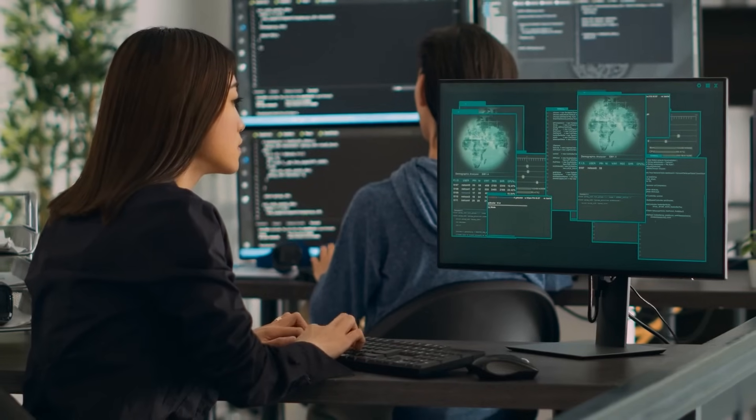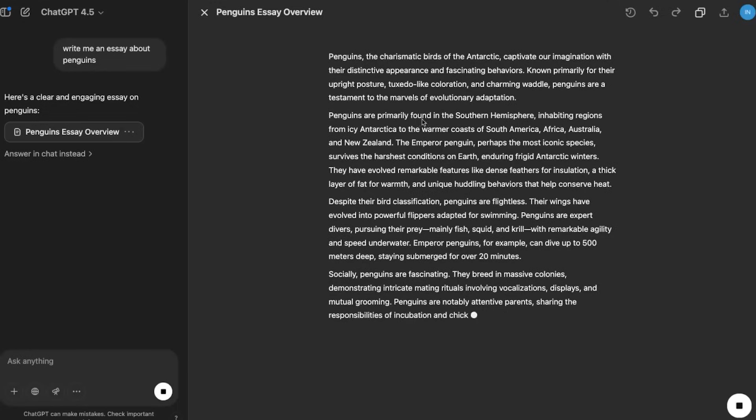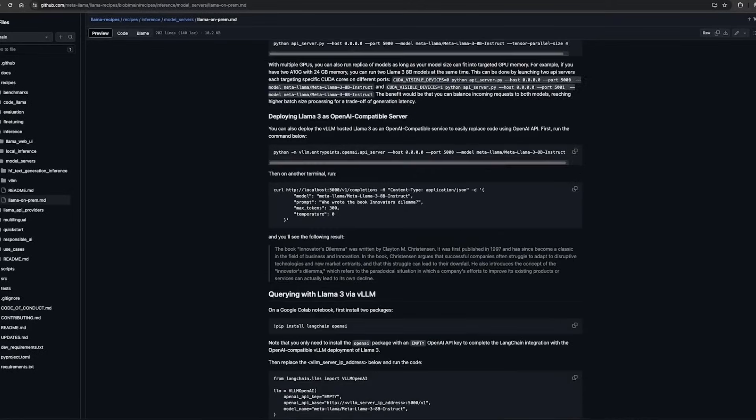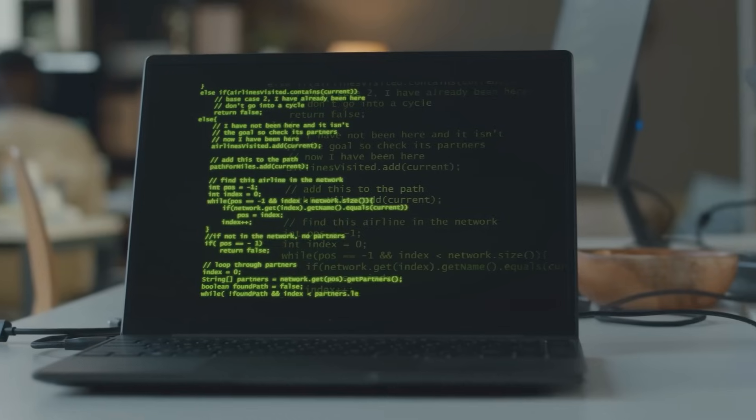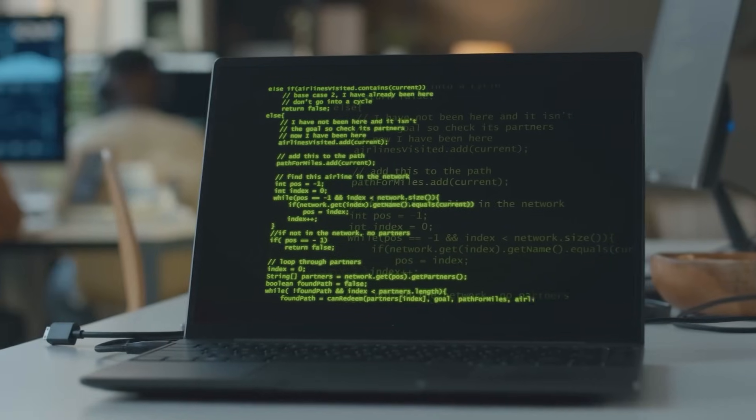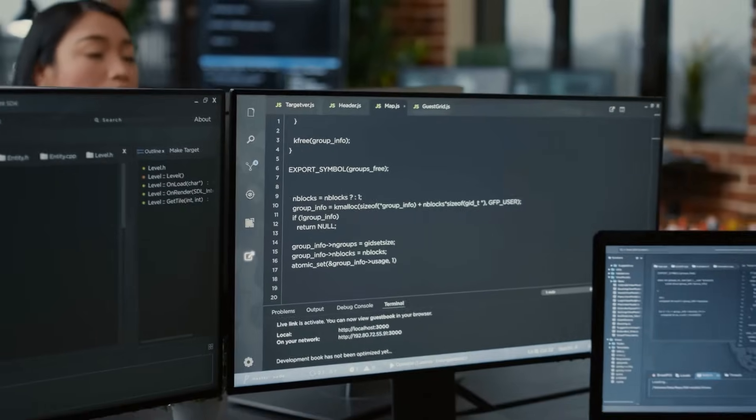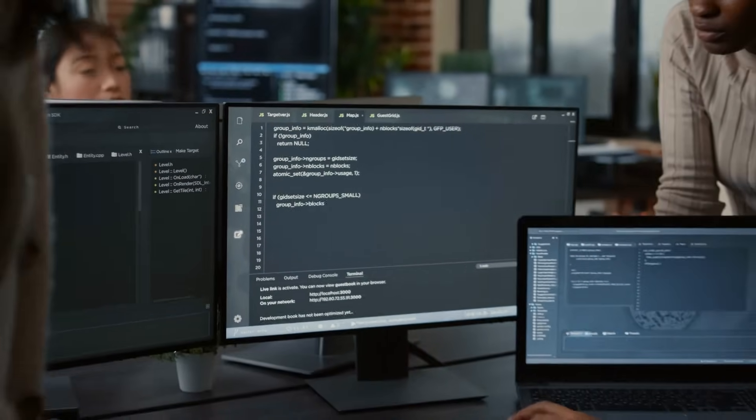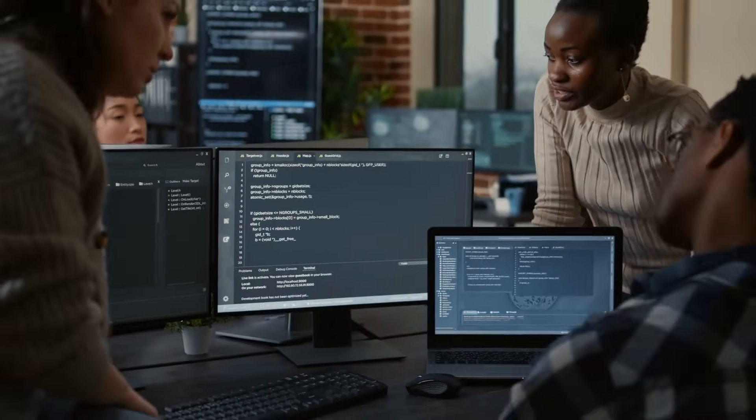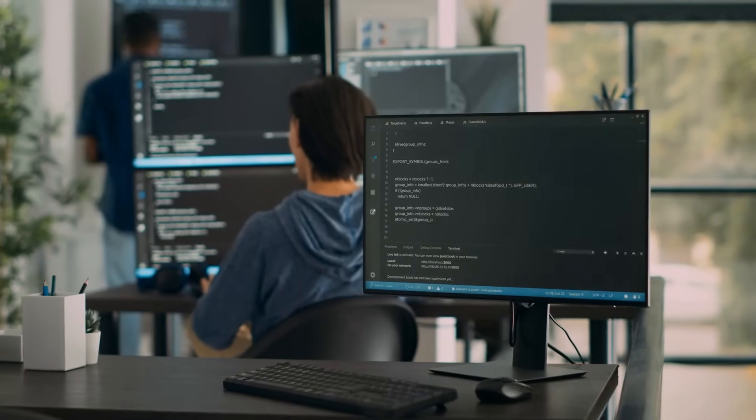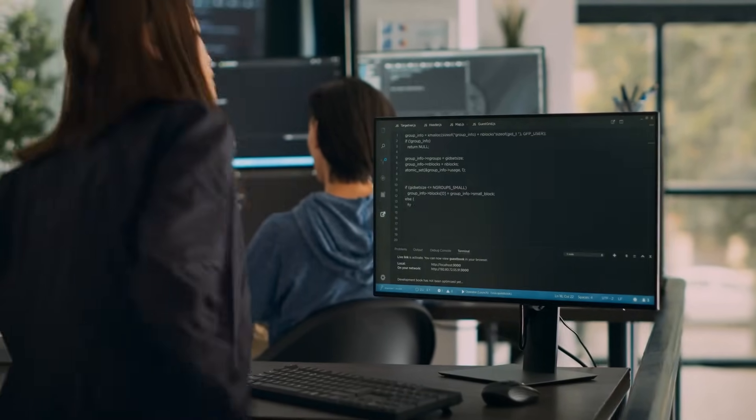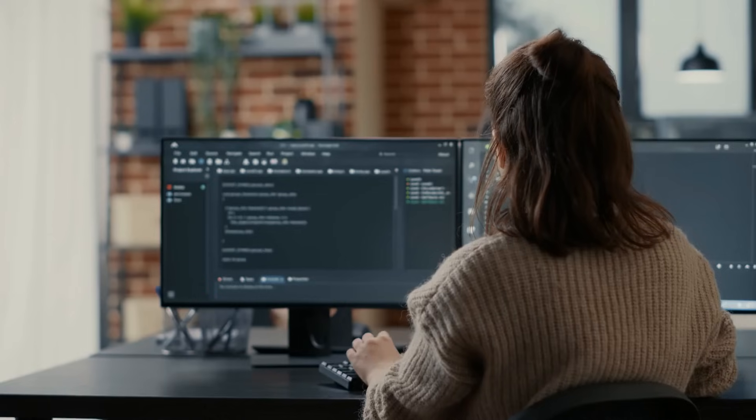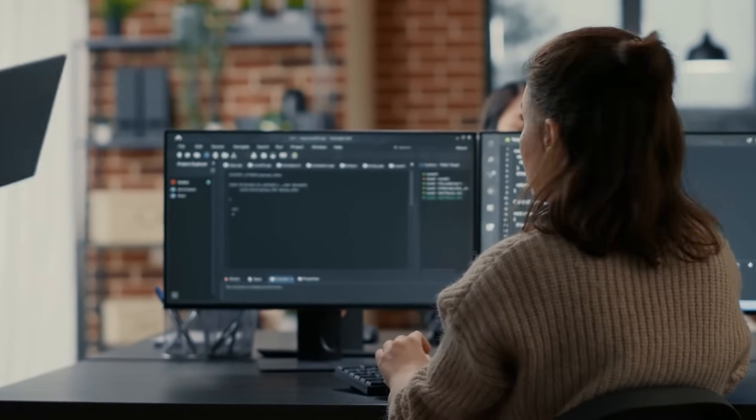Moreover, there are significant environmental benefits to this approach. Large models like GPT-4 and LLAMA2T consume vast amounts of energy during training and deployment. PHY-3 and similar efficient models offer a path toward greener AI, with dramatically lower energy requirements and infrastructure demands. As concerns about AI's carbon footprint grow, models like PHY-3 present a sustainable alternative without sacrificing performance.